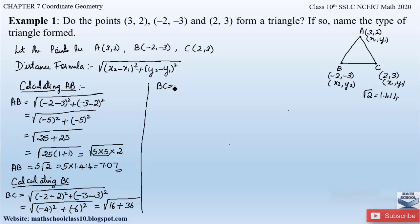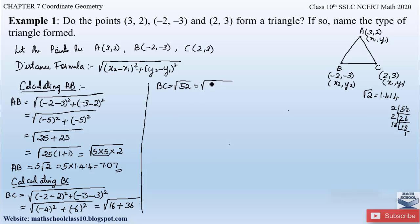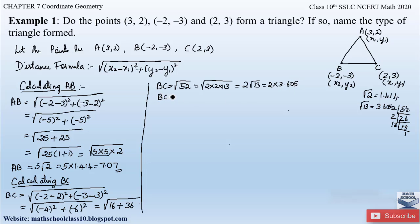BC = √52. Factorizing 52: 2 × 2 × 13. Since 13 is prime, the factors are 2 × 2 × 13. The pair of 2s comes out of the square root, giving BC = 2√13. Since √13 = 3.605, we get BC = 2 × 3.605 ≈ 7.21.